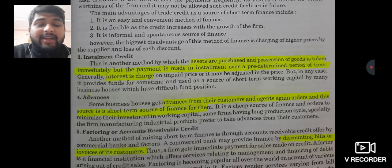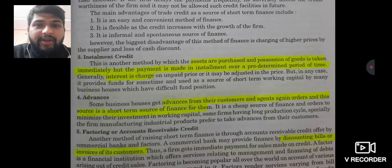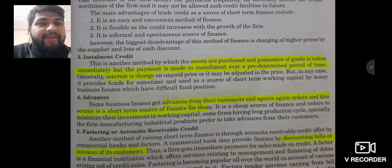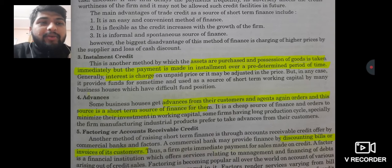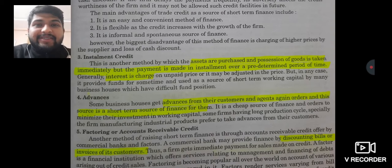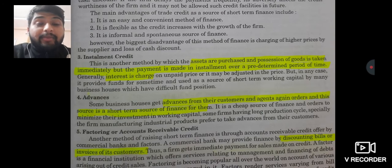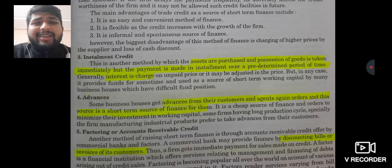The fourth method for short-term working capital is advances. Many customers place orders and give some money as advance for order confirmation. Those advance funds can also be used as a source of short-term working capital. For example, you commonly see this at weddings — when you book a lawn or band-baja, you pay an advance amount upfront.